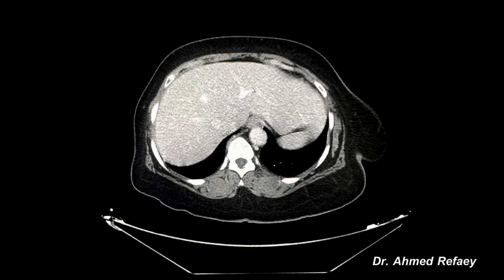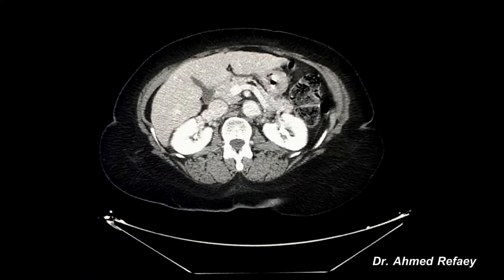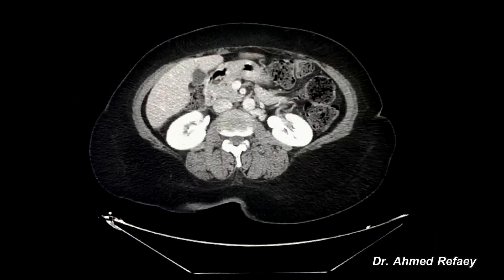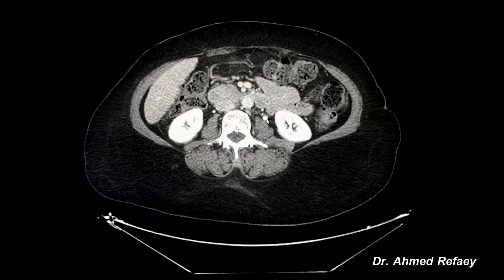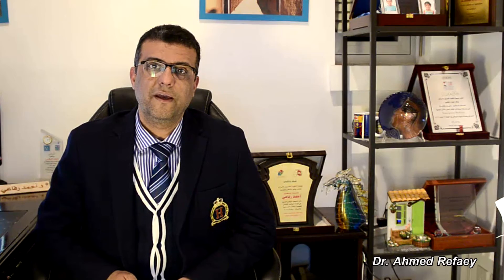Also in the delayed phase, which is very important, we can appreciate the washout of contrast from malignant tumors. In this phase you can also appreciate excretion of contrast from both kidneys — this is the right ureter and this is the left ureter — with contrast seen inside the ureters and in the pelvicalyceal system.